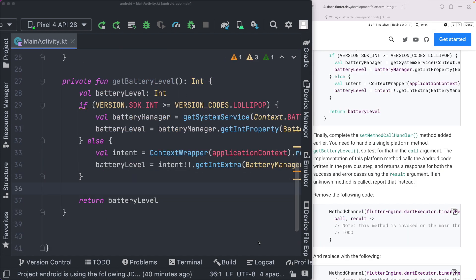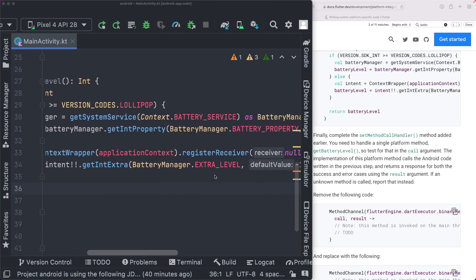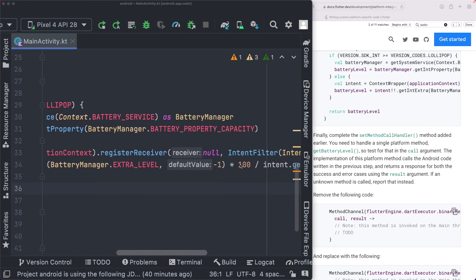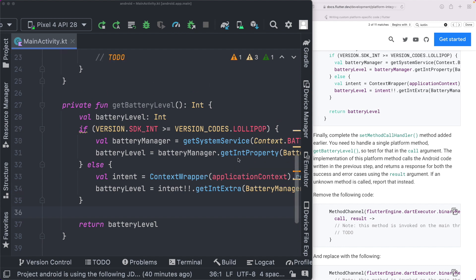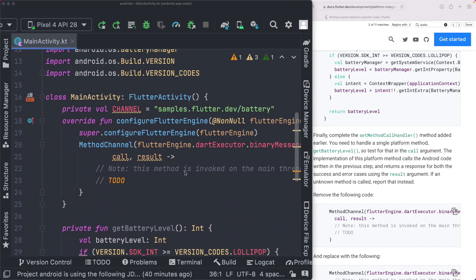The native method basically just gets the battery level, and then multiplies it by 100 to give us a percentage value. Once we've got the native method set up, we can now go into our set method call handler, which we had created earlier.